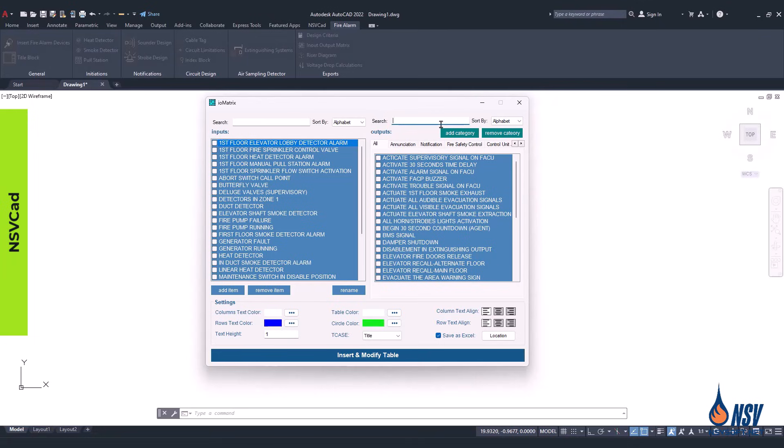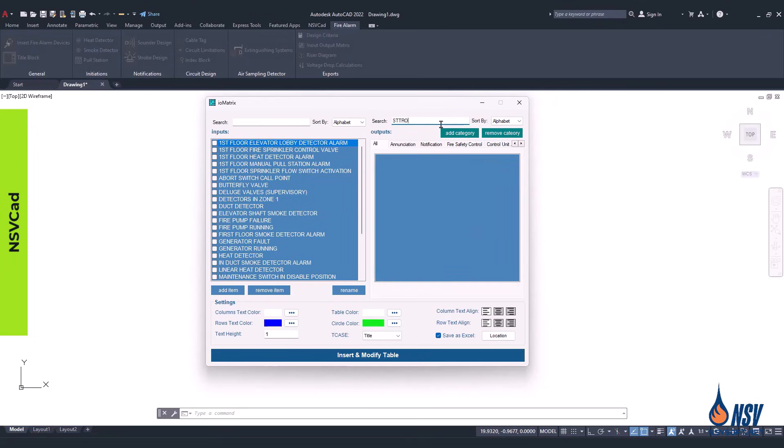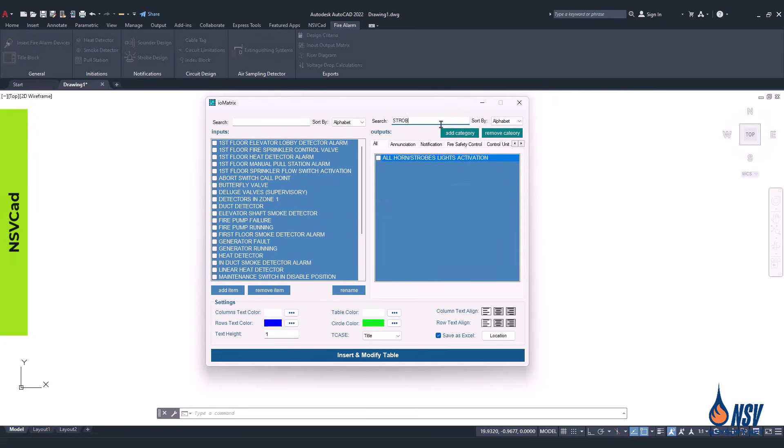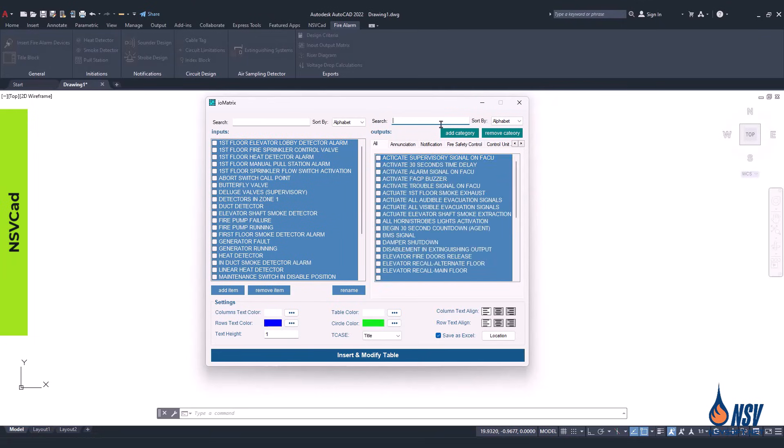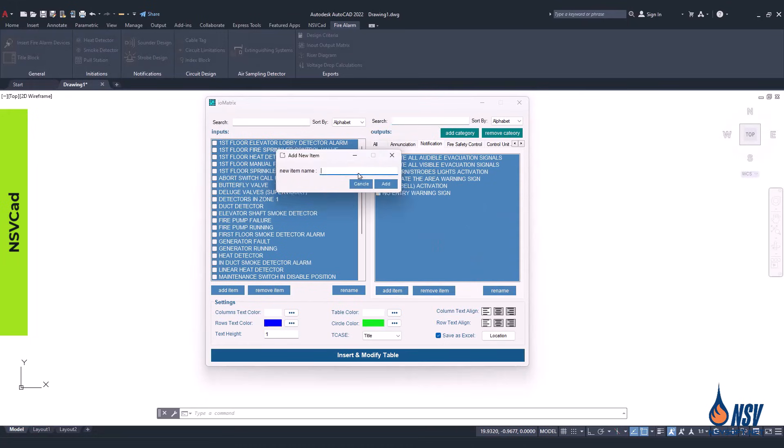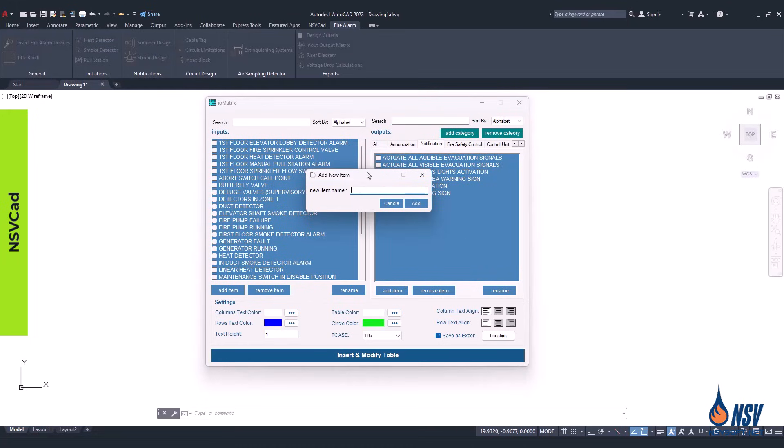The same options are available in the output section of the form. Options such as adding, removing, and renaming items are available within the form for both inputs and outputs.